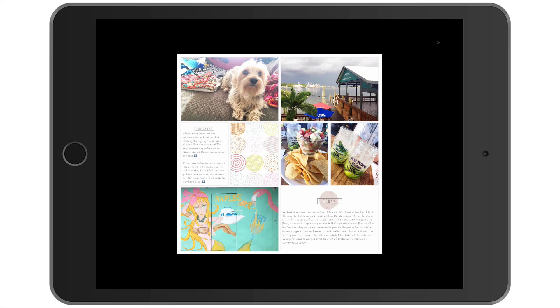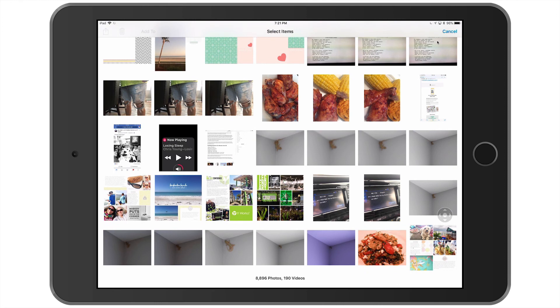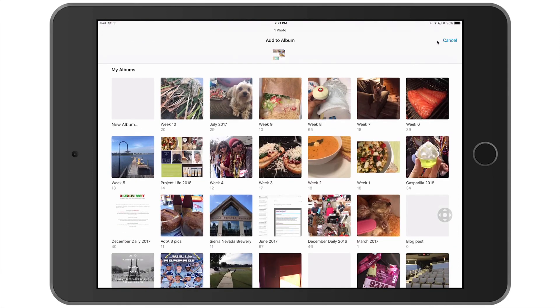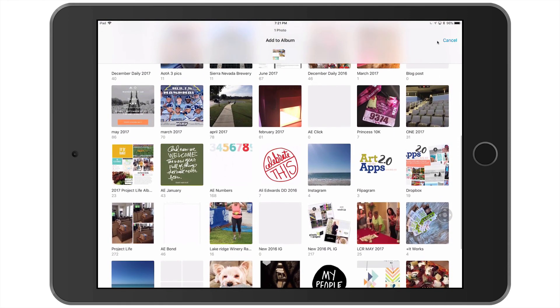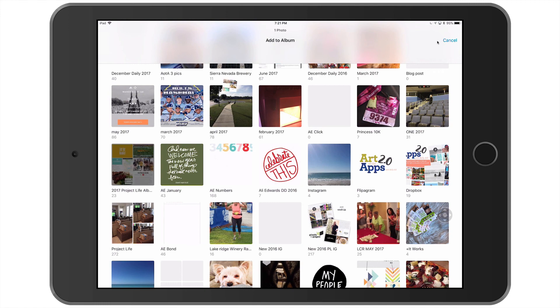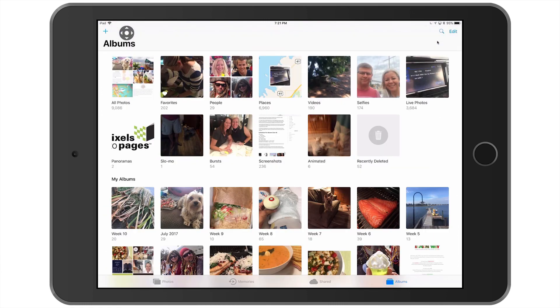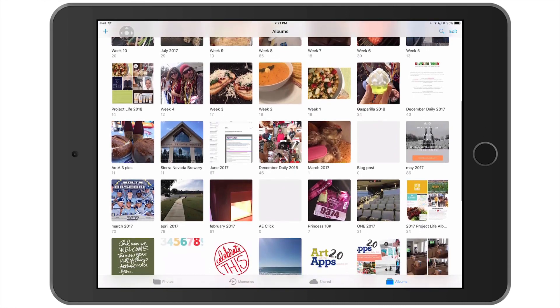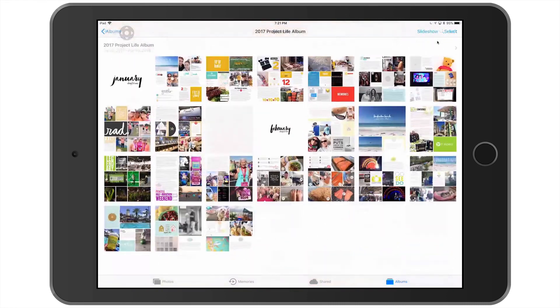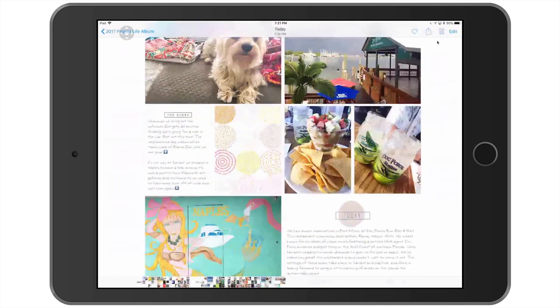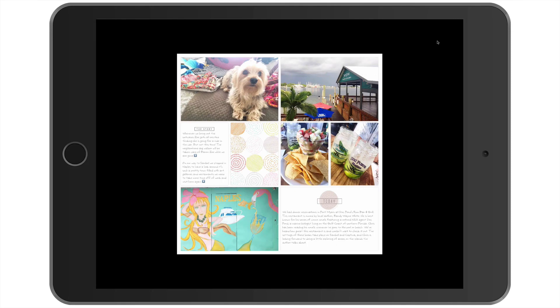Now what I'm going to do is I'm going to tap select. And I wanted to take that layout I just exported and I'm going to add it to my 2017 Project Life album folder or album that I created in photos. And if I was to come back up here to album and scroll to my 2017 Project Life album pages, I can see that the photo of my layout is right there.